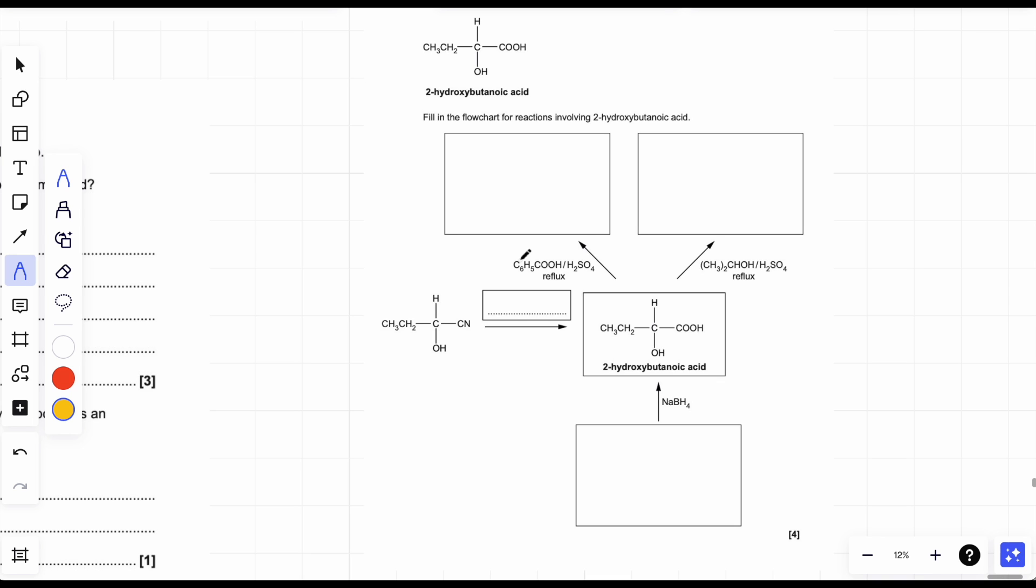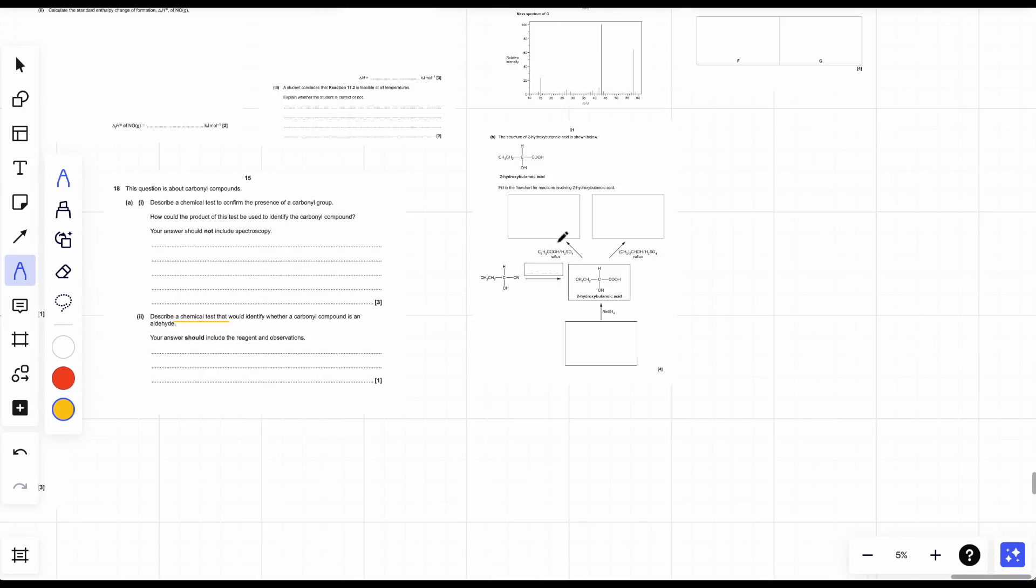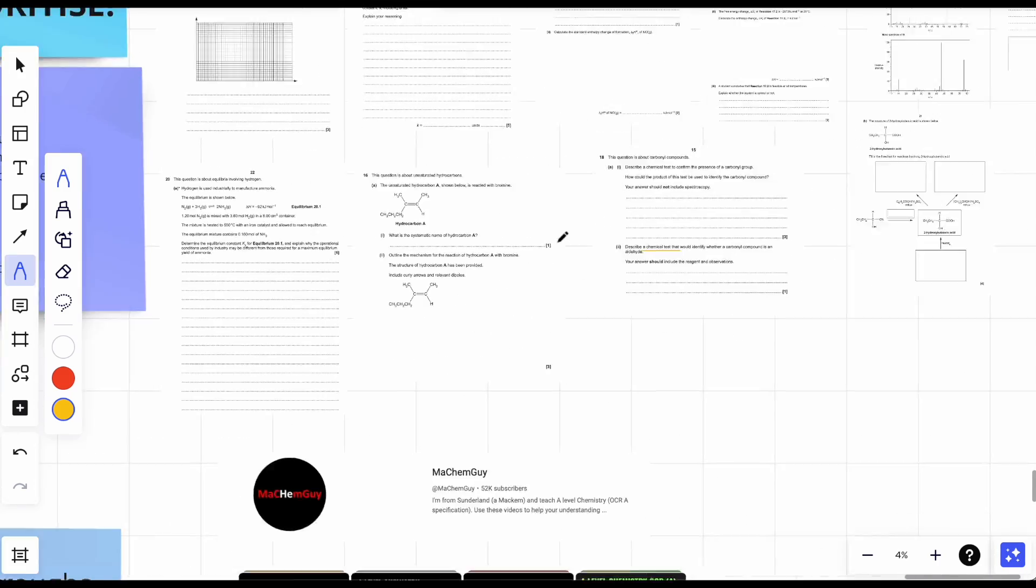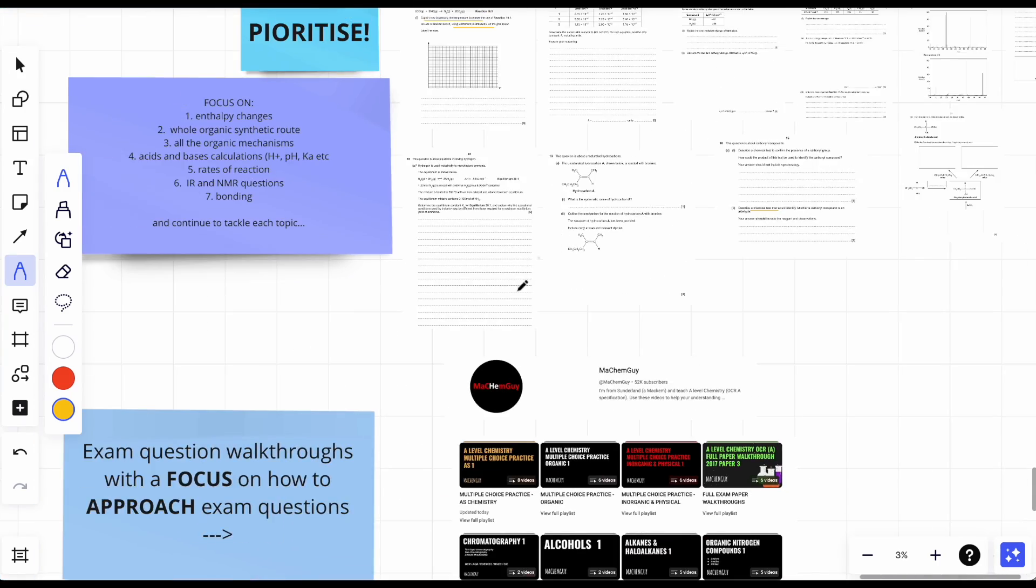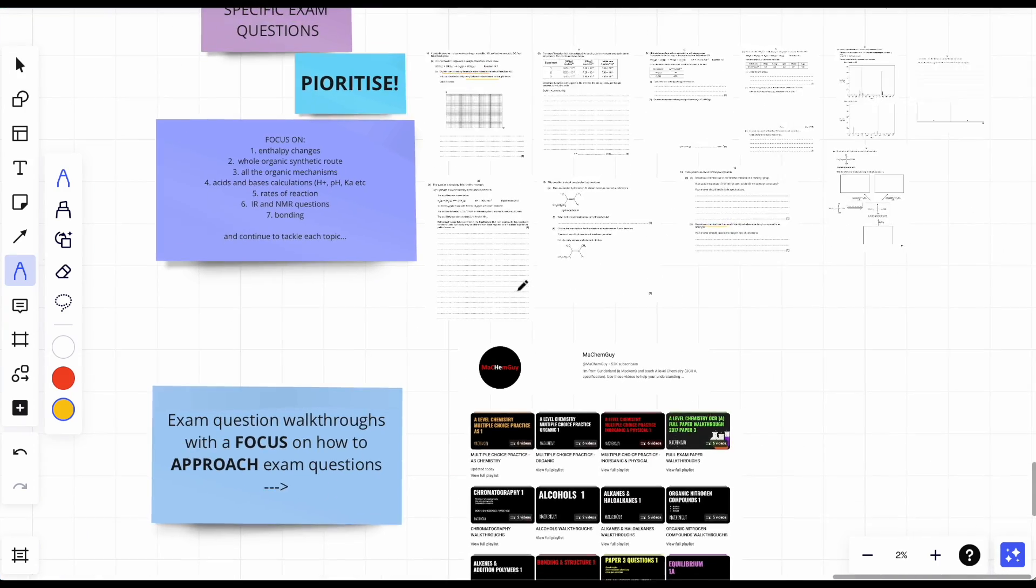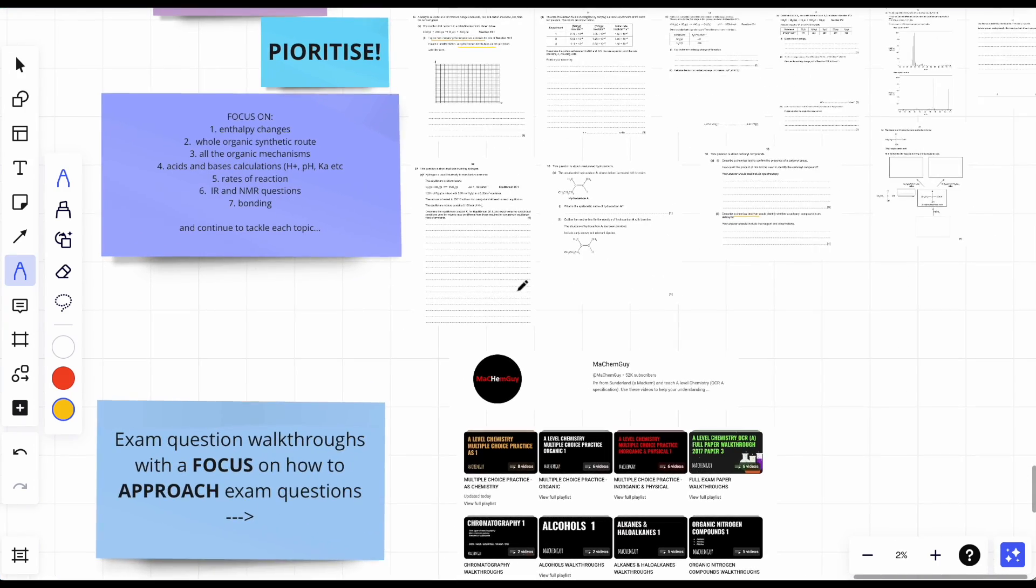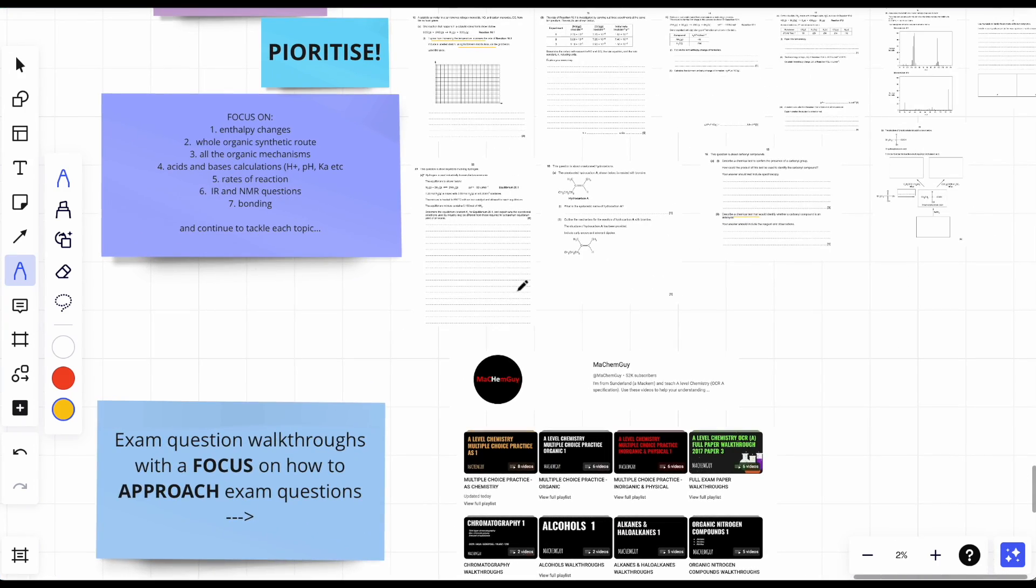For OCR A, even if you just search it up, you'll be like, oh my lord, synthetic route OCR A A-level, it'll come up with a whole PDF. Do it for your own exam board as well if you don't take that. Just rote memorize it. Easy easy marks, easy marks.